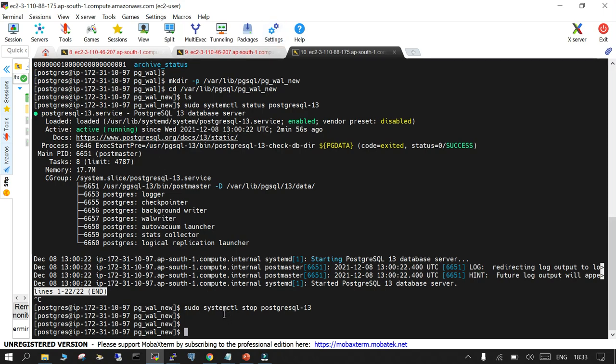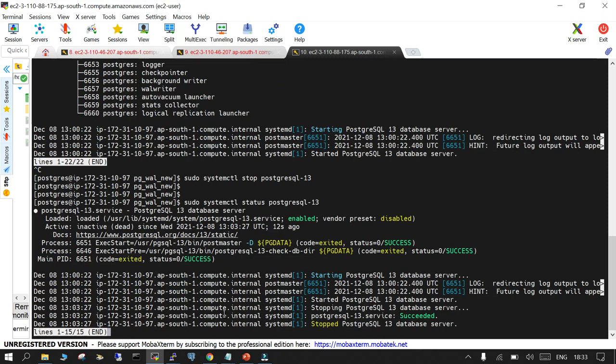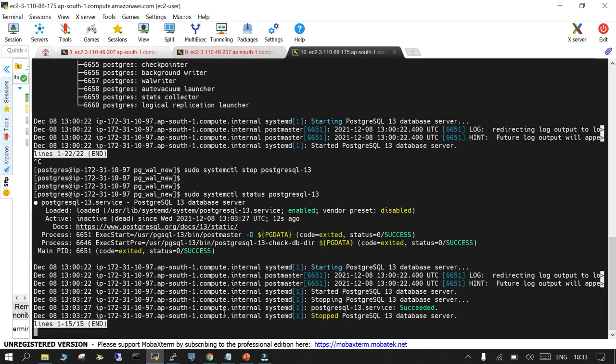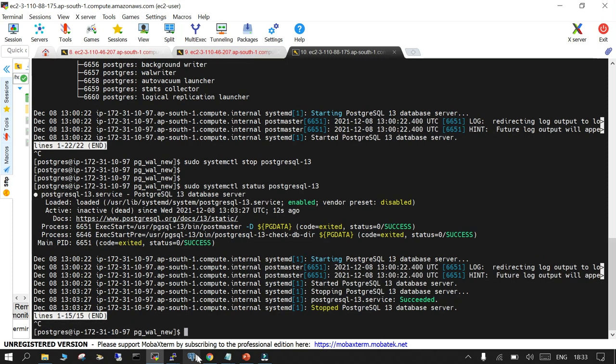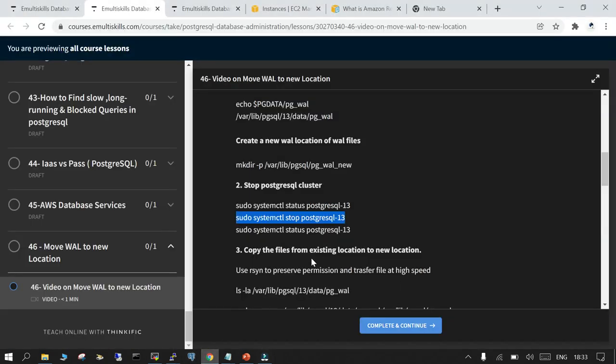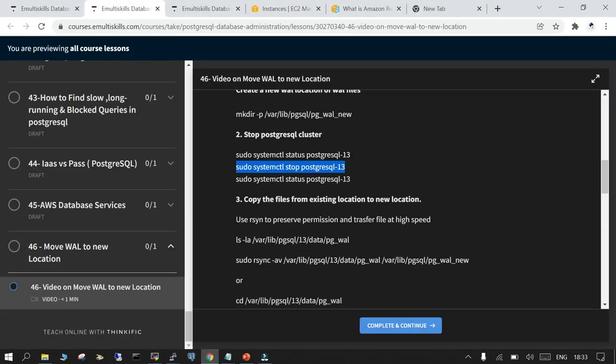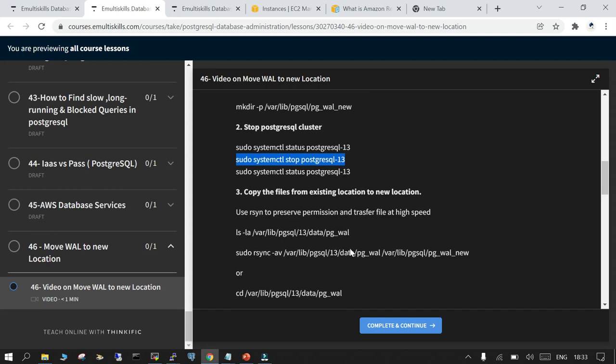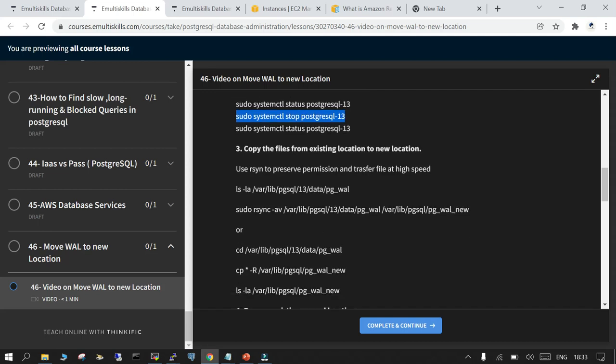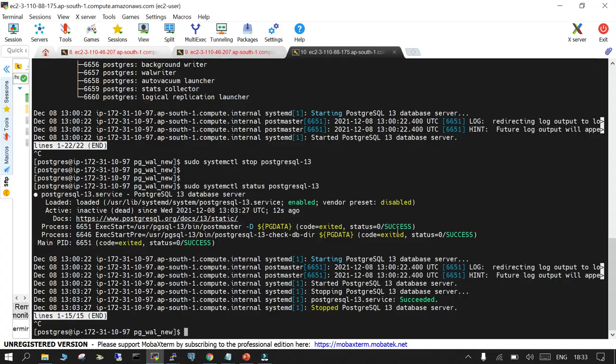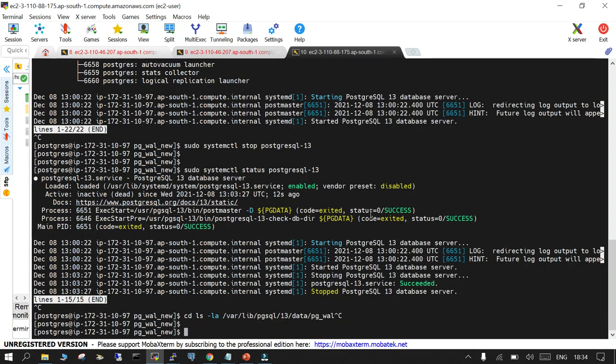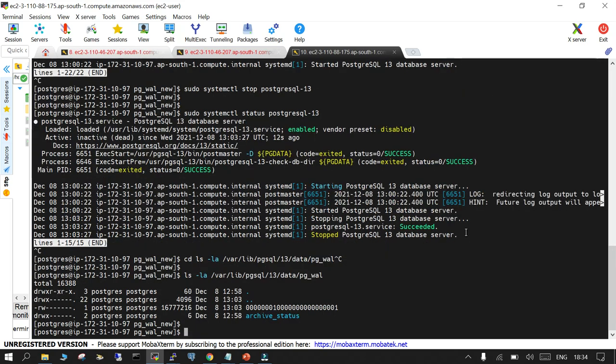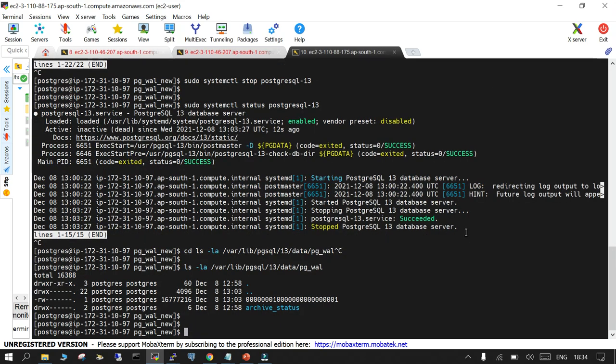We will check the status now. It is checked and now what we will do is copy the files from our WAL location to the new location. So my WAL location is this one.